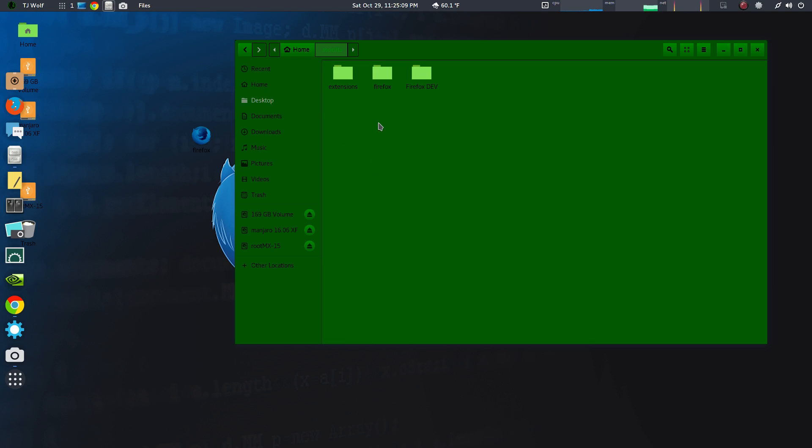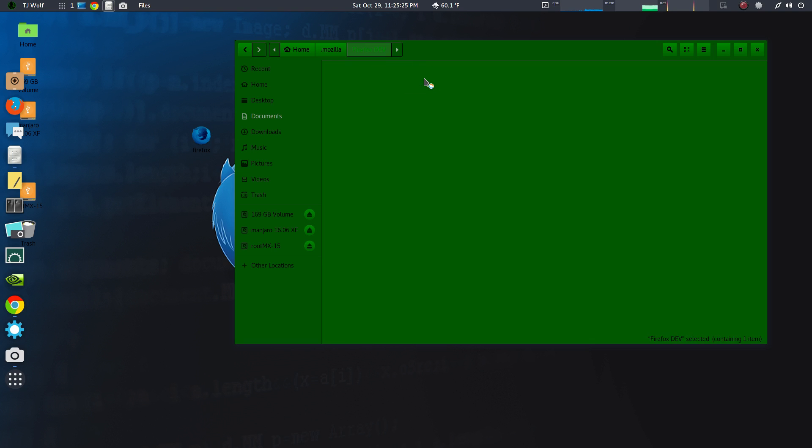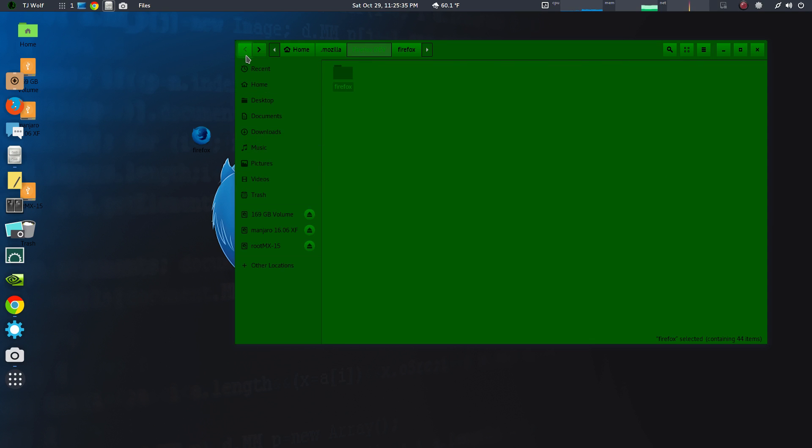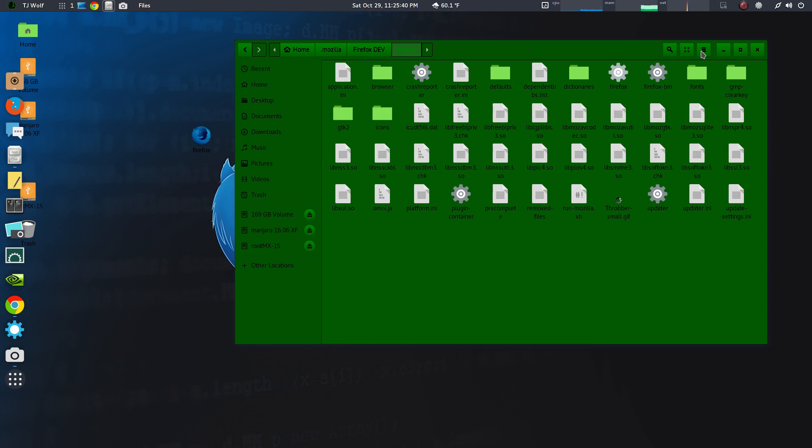I've created a folder called Firefox DEV for Developer Edition and put it in this folder. You should have all these files. I've created an icon on my desktop, so once you have that installed you can either create the Firefox icon on your desktop.